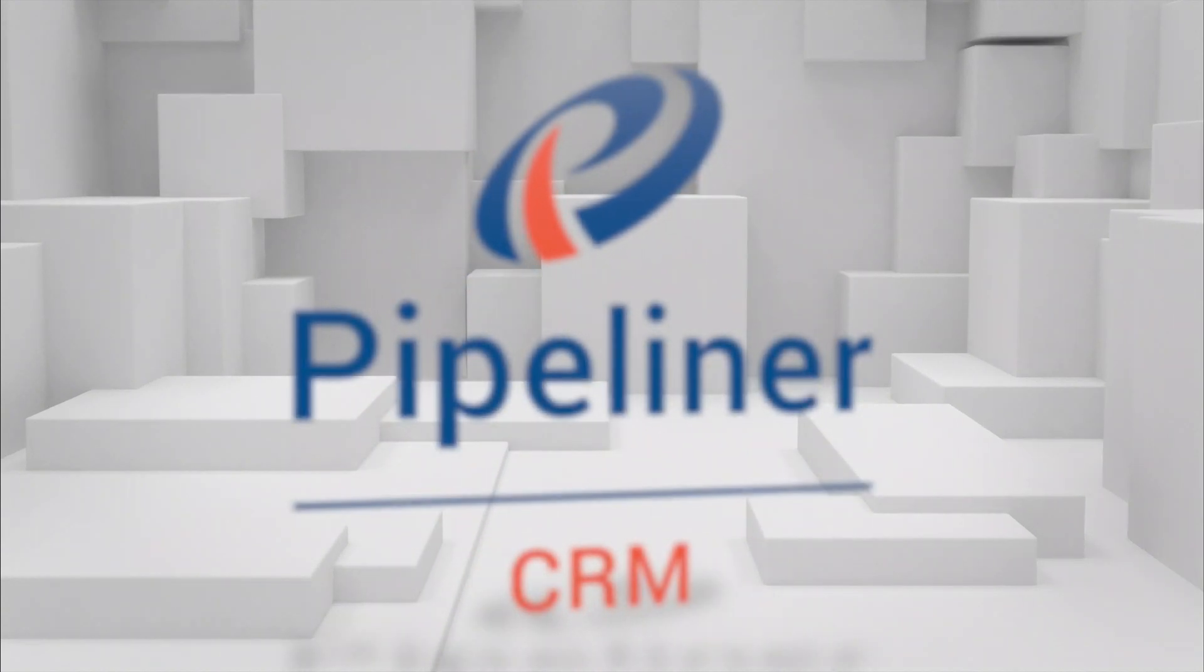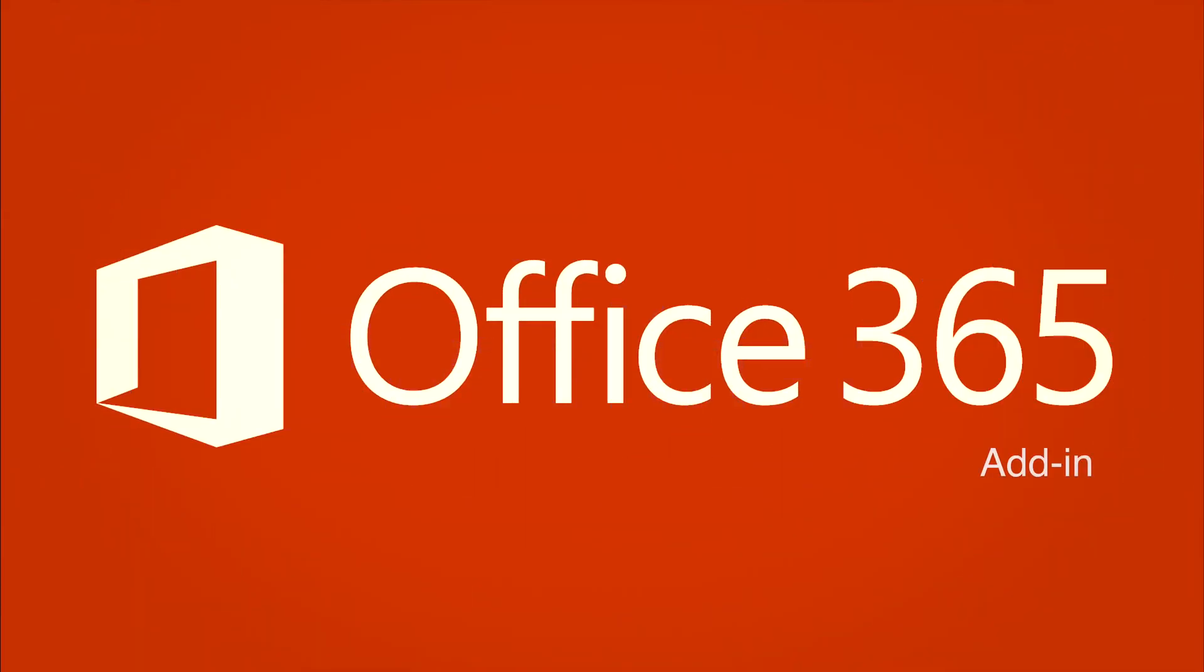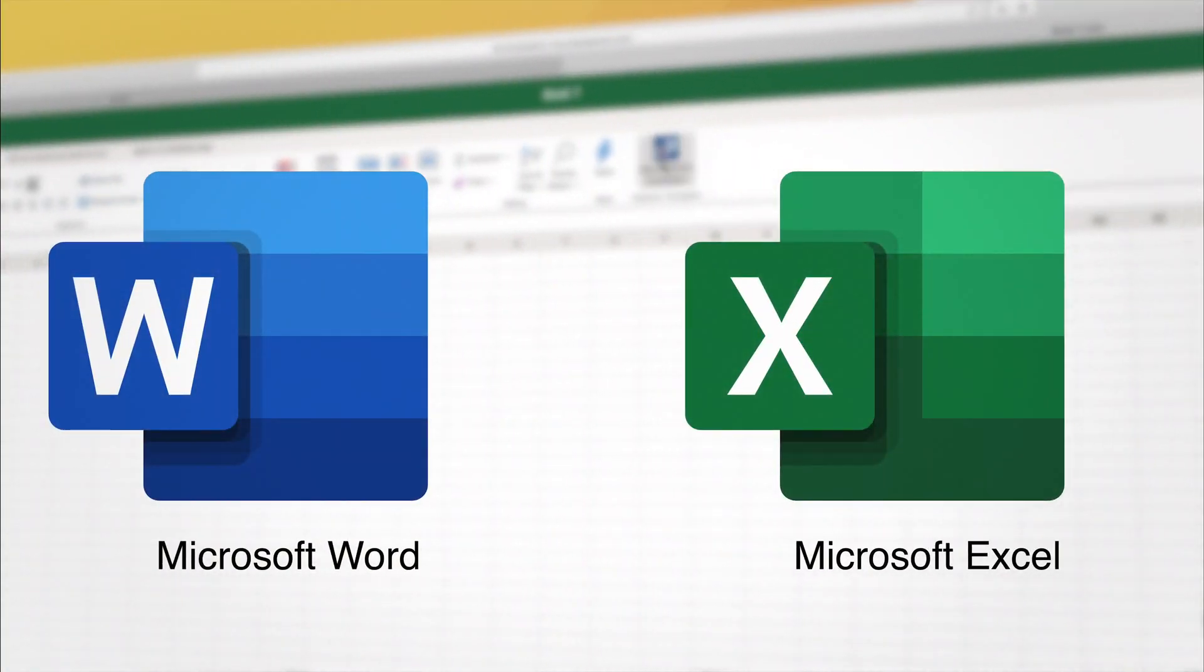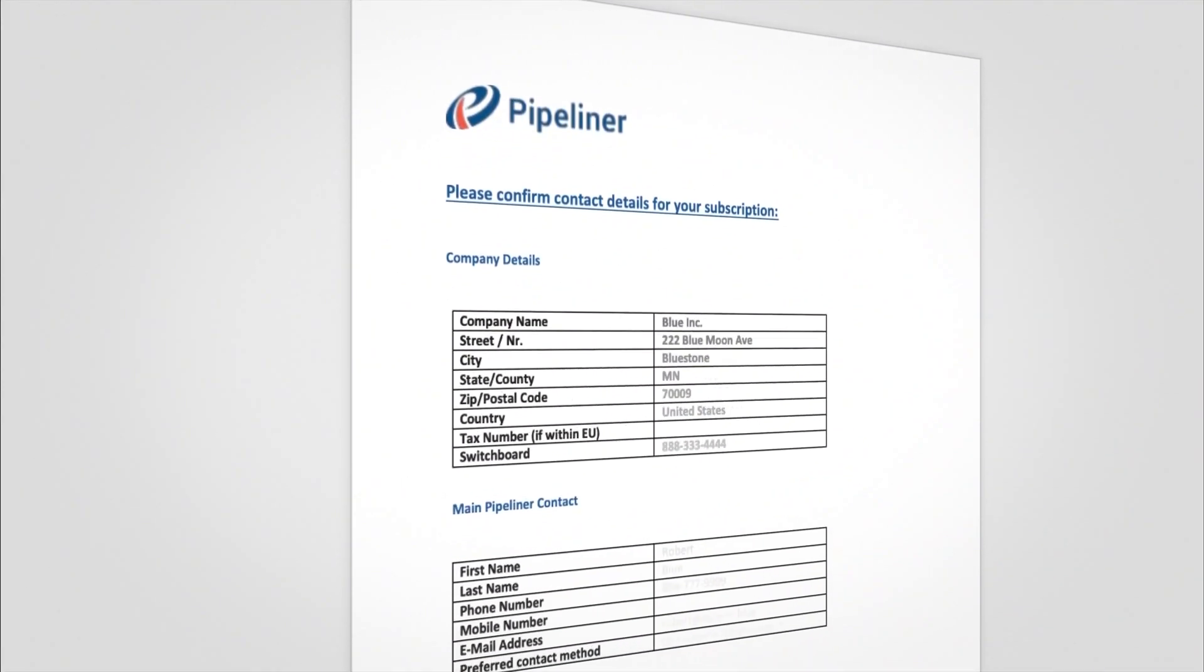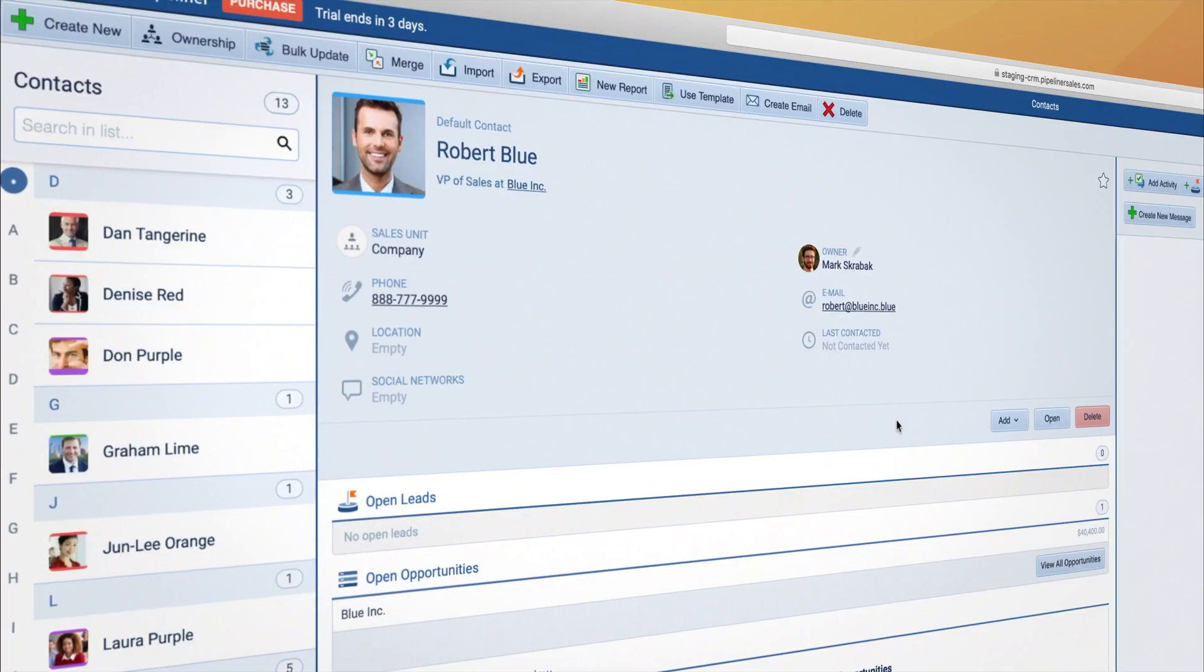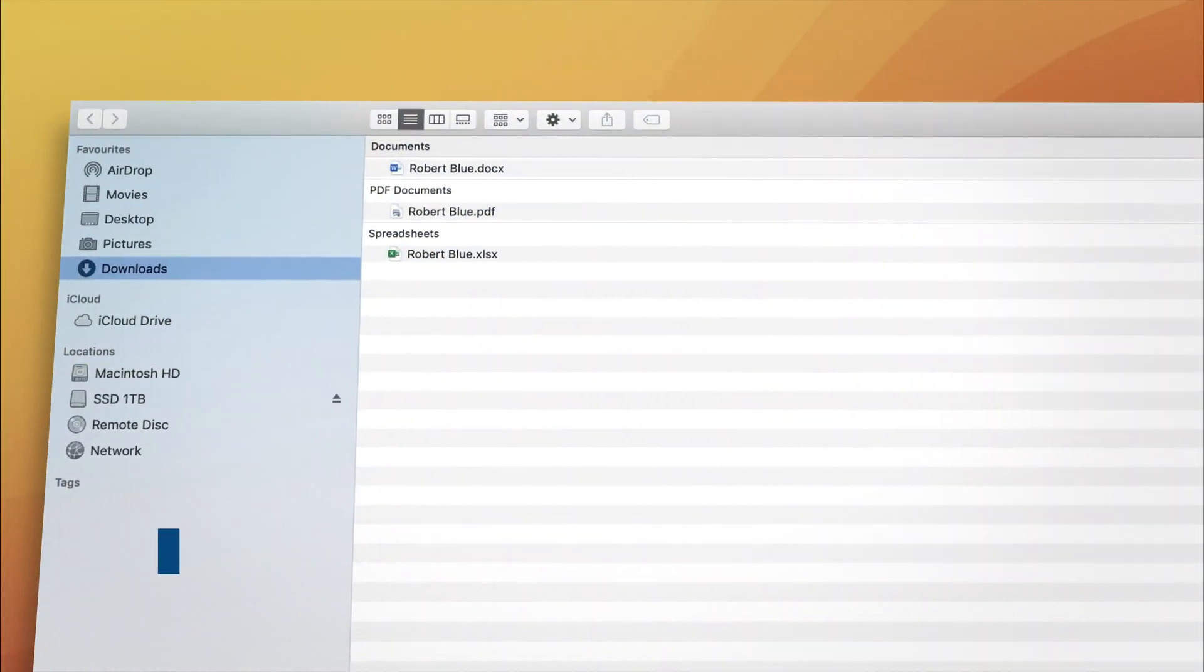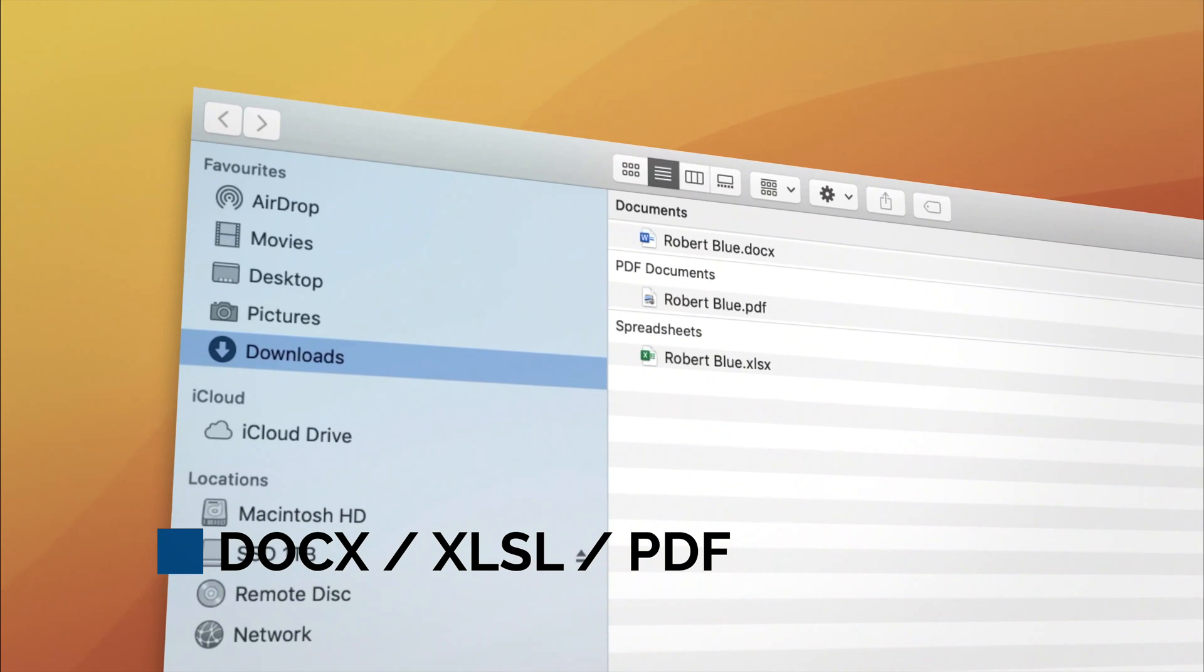Introducing the new Pipeliner Templates add-in for Microsoft Office 365, Word, and Excel. Now you can embed Pipeliner fields right into your templates, pull the data from our CRM, and output the result to Word, Excel, or PDF.